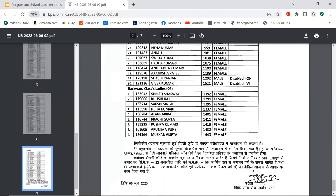Backward classes ladies category: Roll number 133942, Shishtri Sashvat. Roll number 129606, Khushi Raj. Roll number 136214, Sakshi Singh. Roll number 115590, Neha Kumari. Roll number 100284, Alankarika, very good. Roll number 116744, Prachi Gupta. Roll number 135235, Kushpa Kumari. Roll number 101605, Arunemar Purvi. Roll number 134164, Muskan Gupta. So these are all the lists. I will link in the description box and you will find your name.